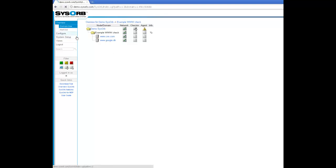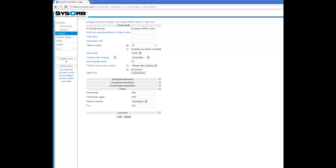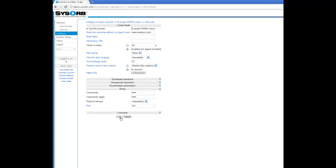I choose configure and add new node. Here I simply type in the address, choose disable no agent installed, and choose OK.